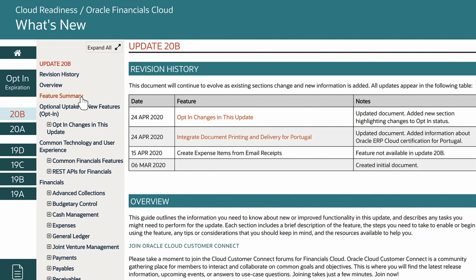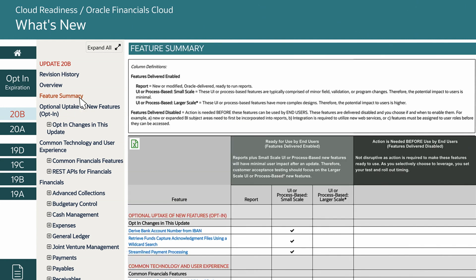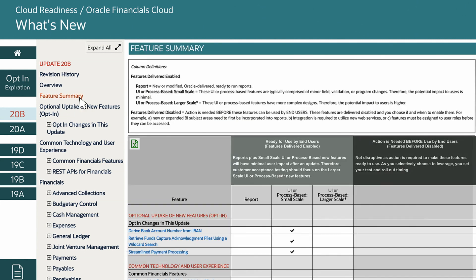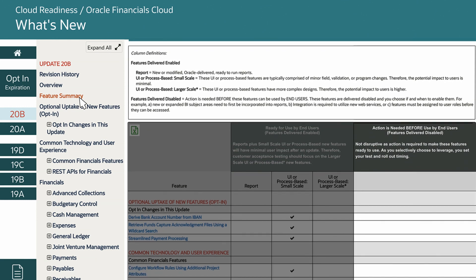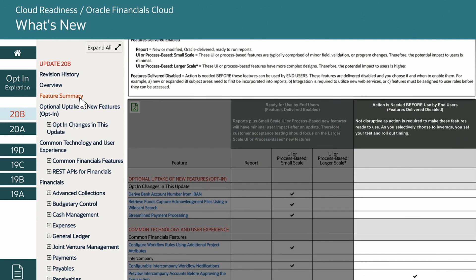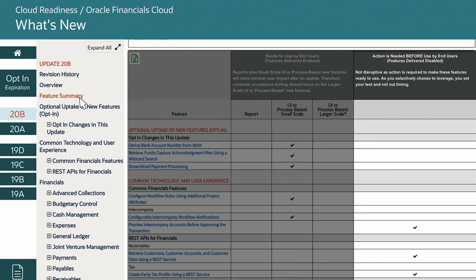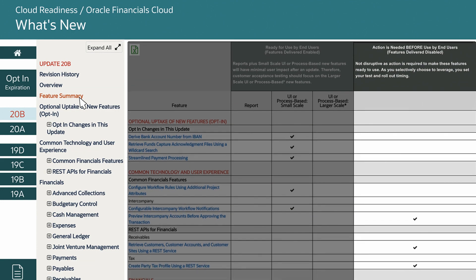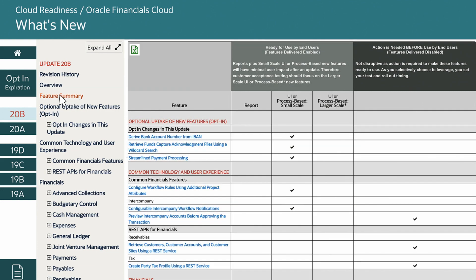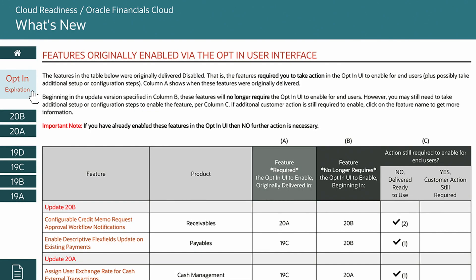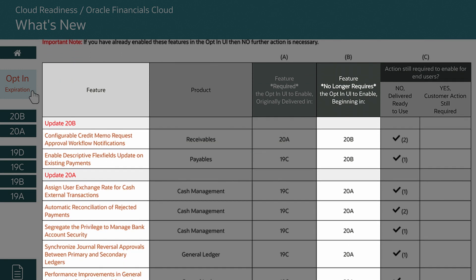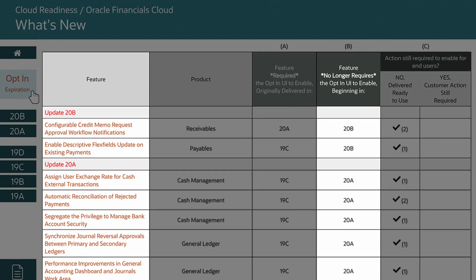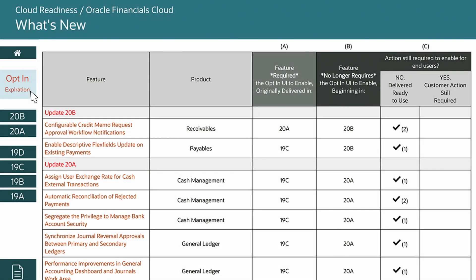The Feature Summary matrix shows you which features are delivered, enabled or disabled by default. Disabled features require you to take action to make them available to end users. Check the Opt-In Expiration tab to see when disabled features will become enabled by default.